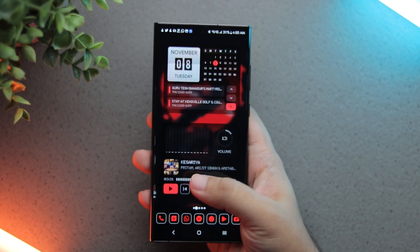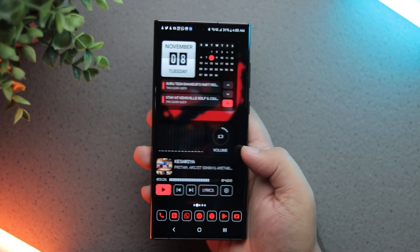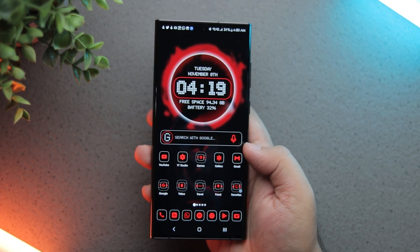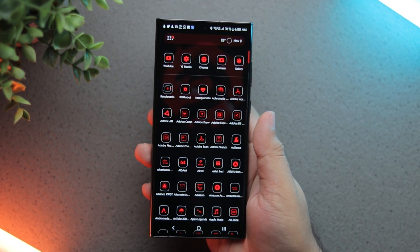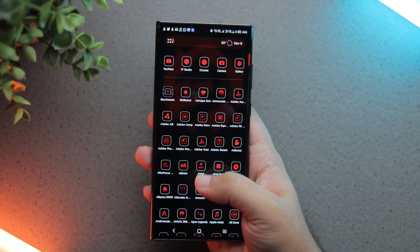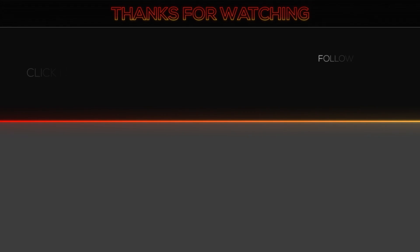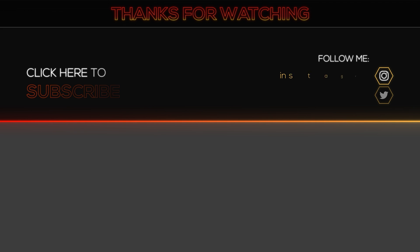That pretty much covers most of the tweaks I have made to this UI. Hope you enjoyed it and found it useful. All the relevant links are in the description. Please like, comment, share and subscribe to my channel down below. Thanks for watching.